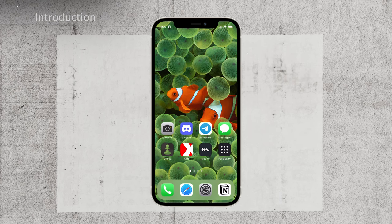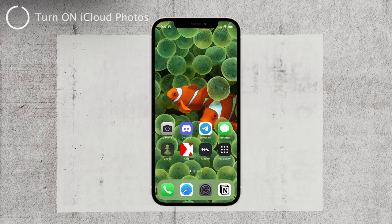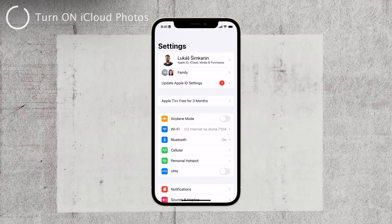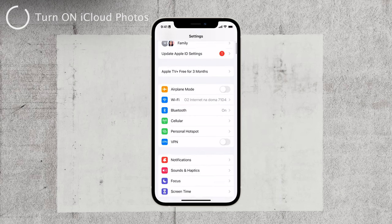Let's get started. First and foremost, let's address a common oversight that can lead to this problem. Make sure you're using the correct Apple ID.